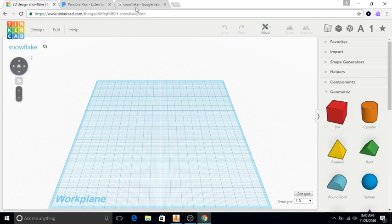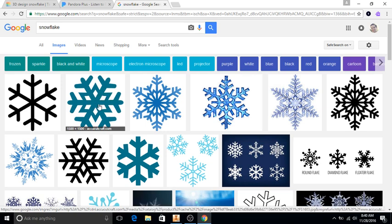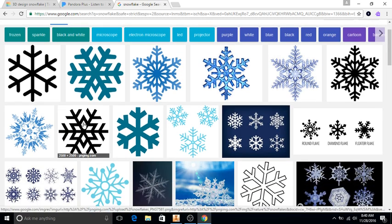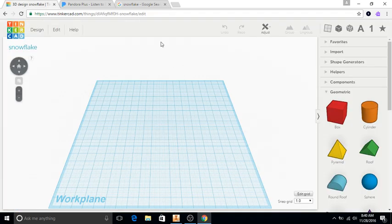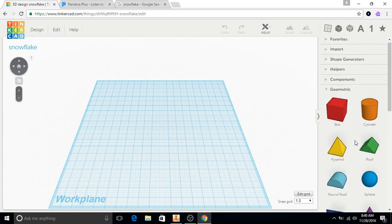I'm going to start off with the arms of the snowflake. This is a really standard one — similar to this reference, although it has shapes that are more elaborate in the center. I'll create something that looks somewhat the same. You can choose to make it more plain or more elaborate, depending on how much time you have.